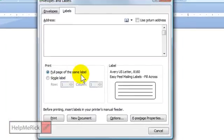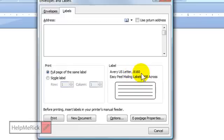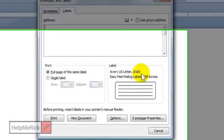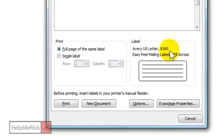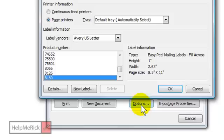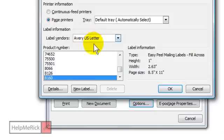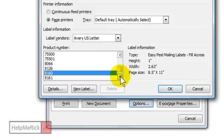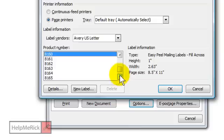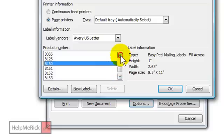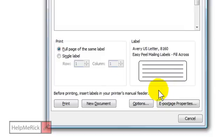The number 8160 is the most common mailing label and that's the one I would suggest that you use. But if you have a different label, you click here where it says Options. Make sure it says Avery Letter Labels here, and then just scroll through the list and find the number that's on the box of your labels. Click it. Click OK.